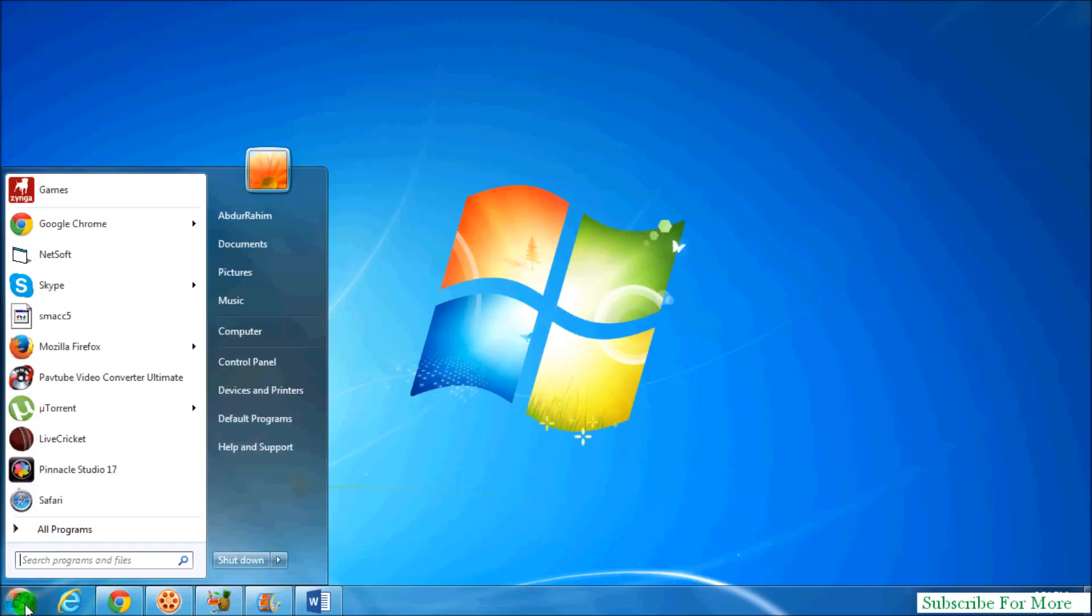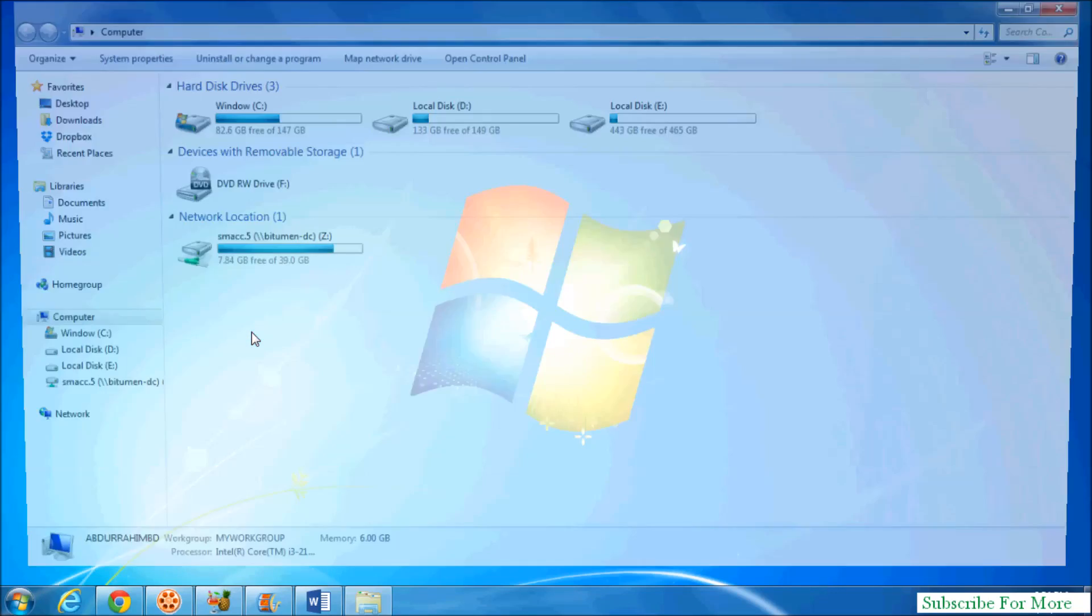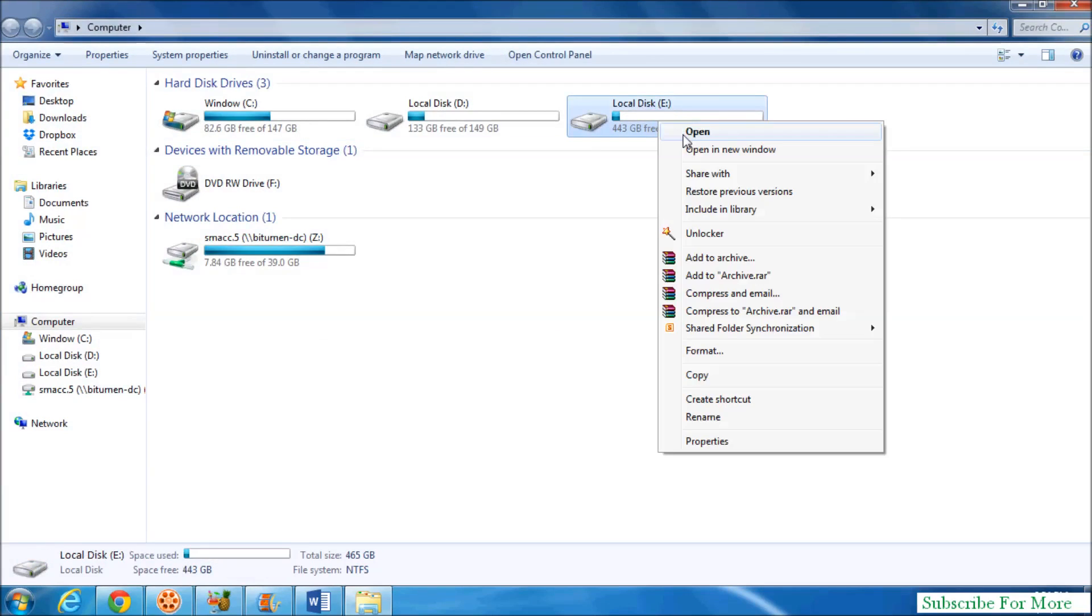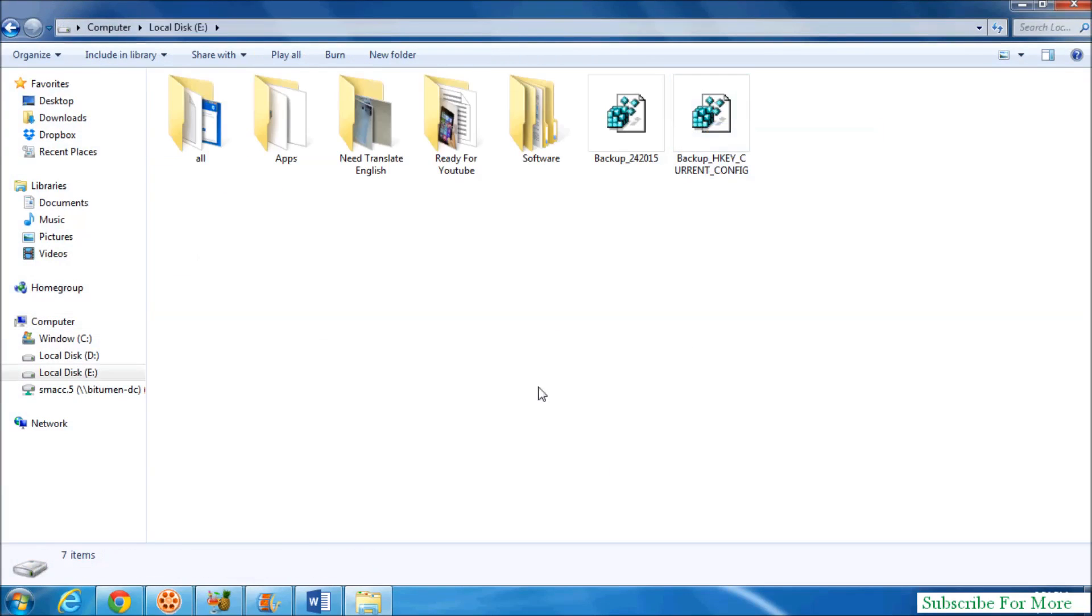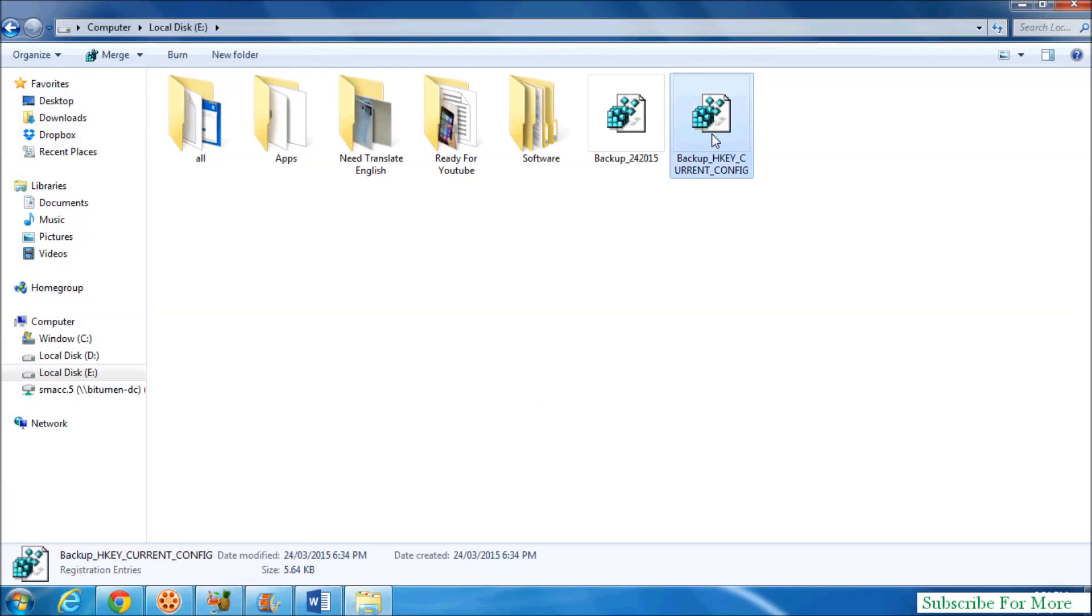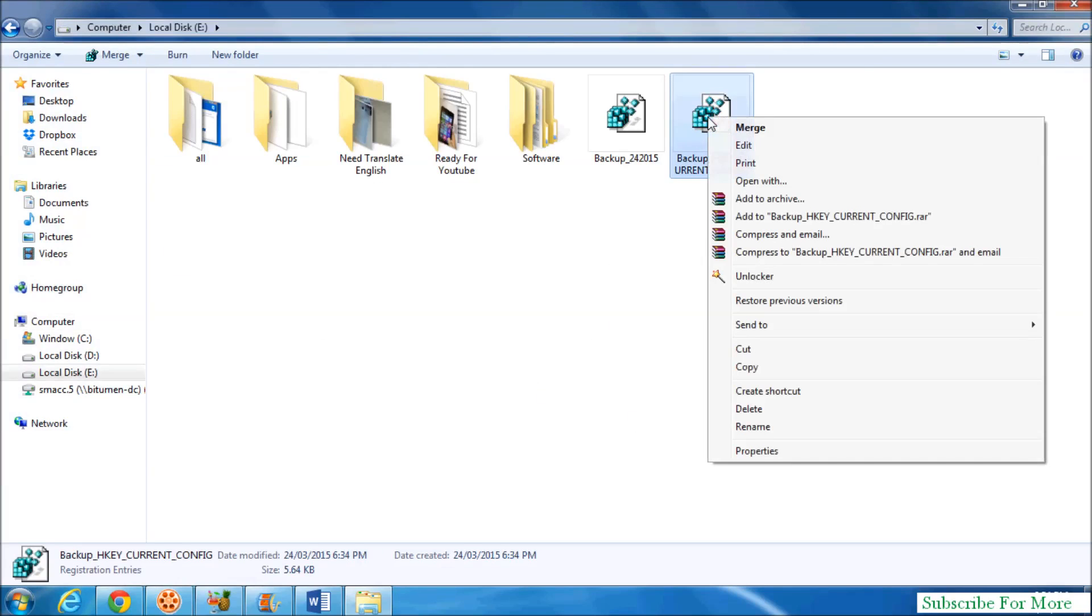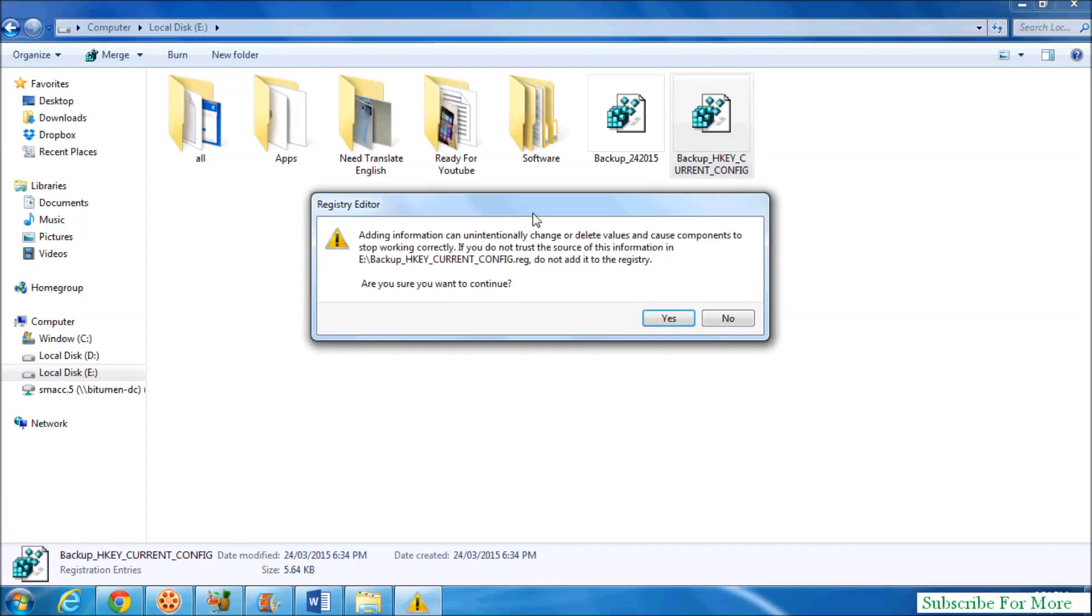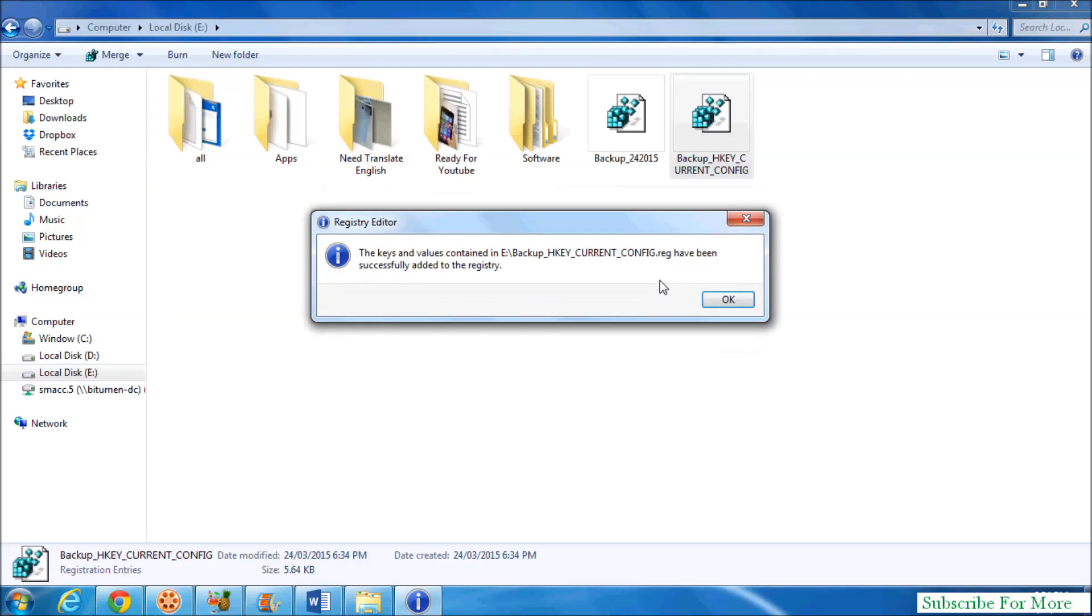So simply open your file wherever you backed up the file before, and suppose if you want to restore this, simply right-click over there and click on Merge. When you click Merge, they will give you a warning message. Simply click on Yes to import your registry. So here you go, it successfully imported your registry editor. Simply click on OK.